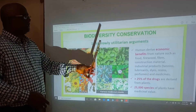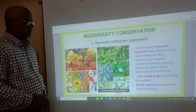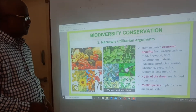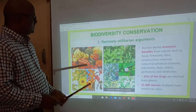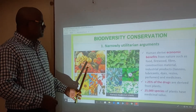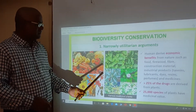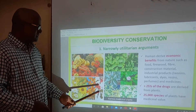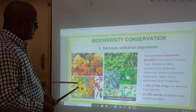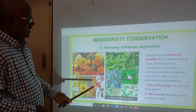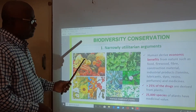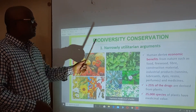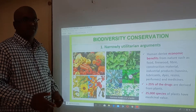The narrow utilitarian argument — so what is that? See here in the picture: fruits, vegetables, medicines, and different types of flowers are there only because of biodiversity.